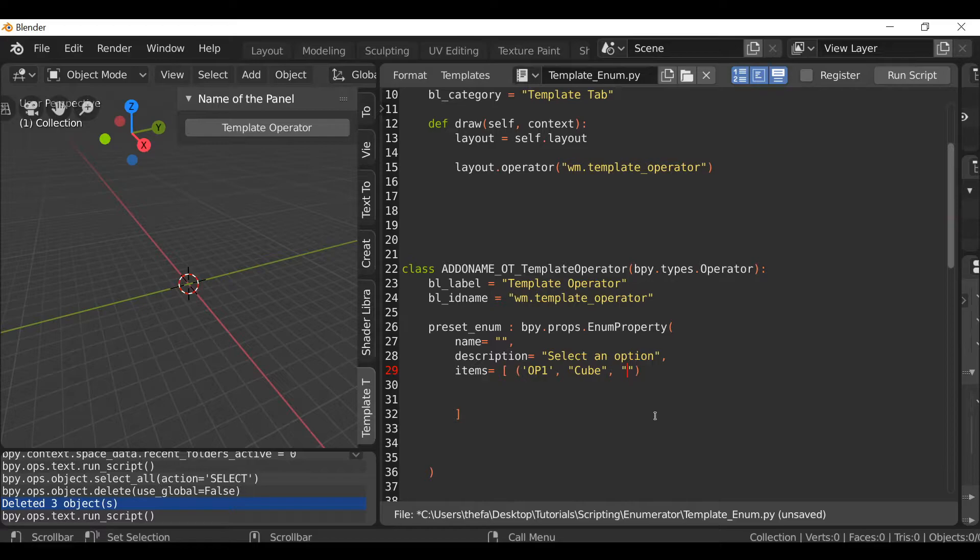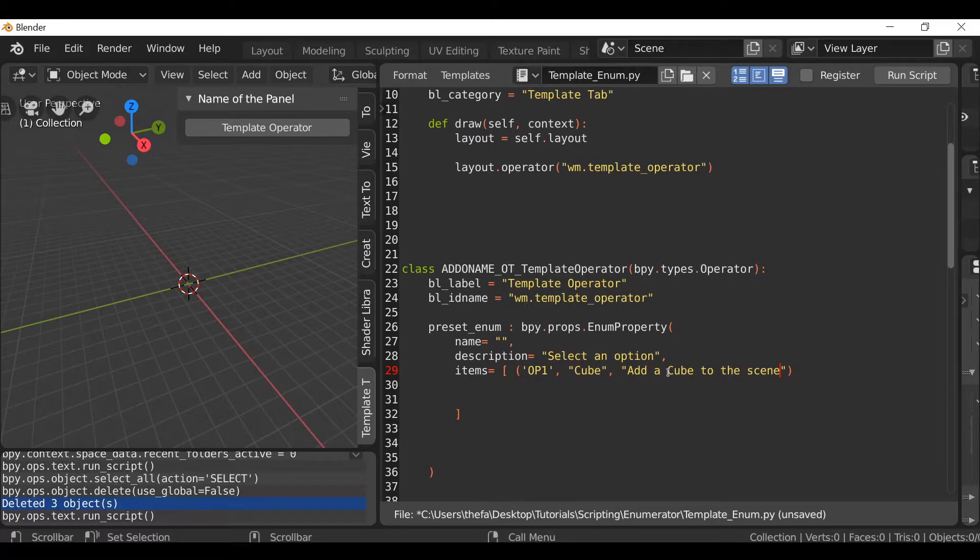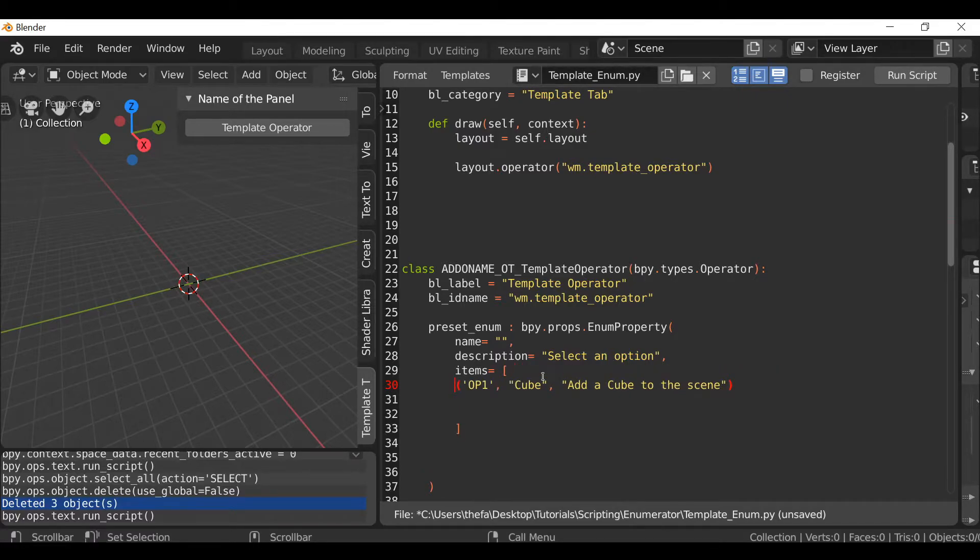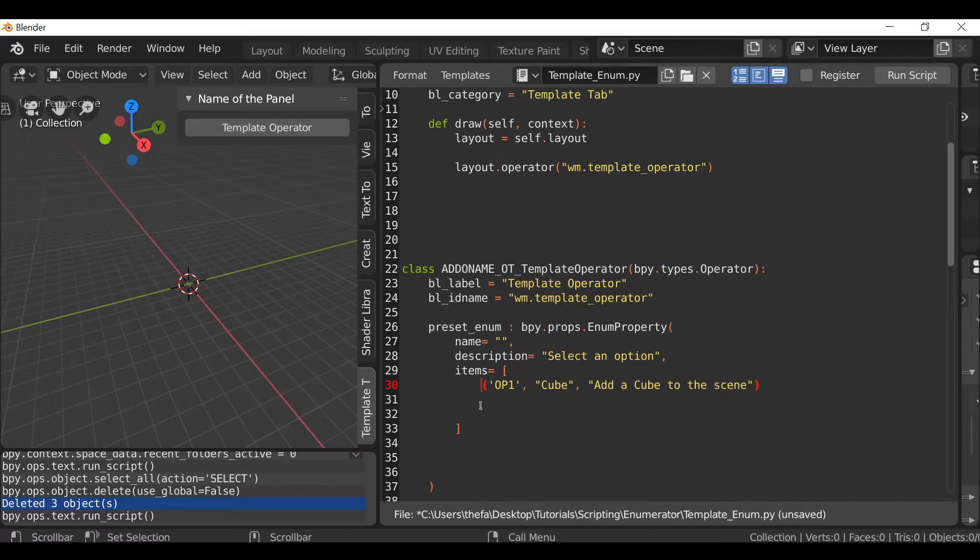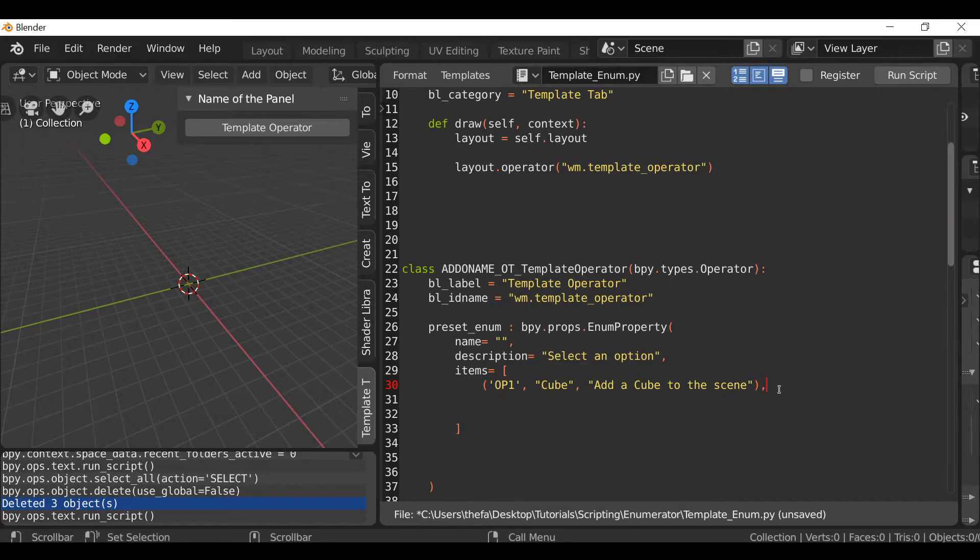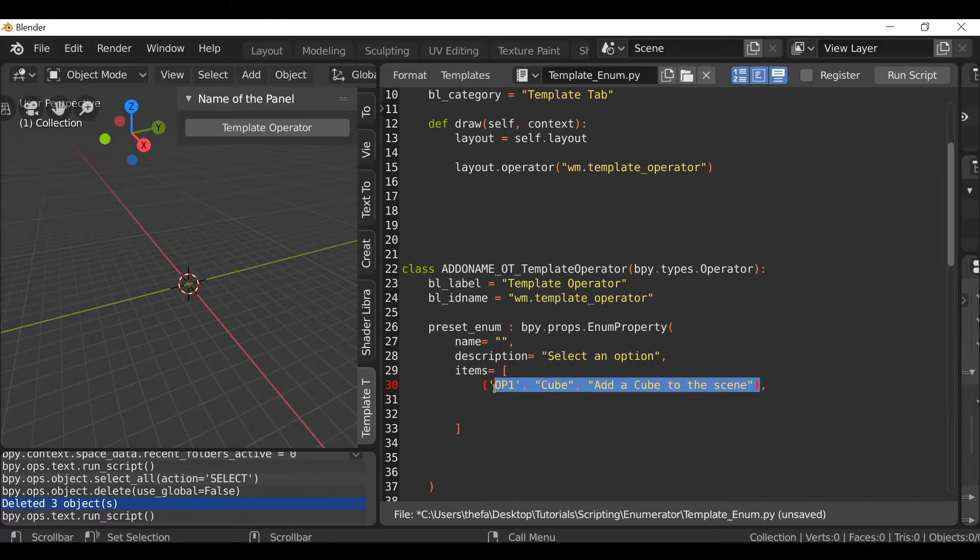Then add a comma and finally we can add a tooltip description. In between here we can type something like 'add a cube to the scene' or something more appropriate to your option. I'm going to hit enter here, then maybe indent it just so it looks nicer. That's our first option. At the end here I'm going to add a comma which will separate the next one.